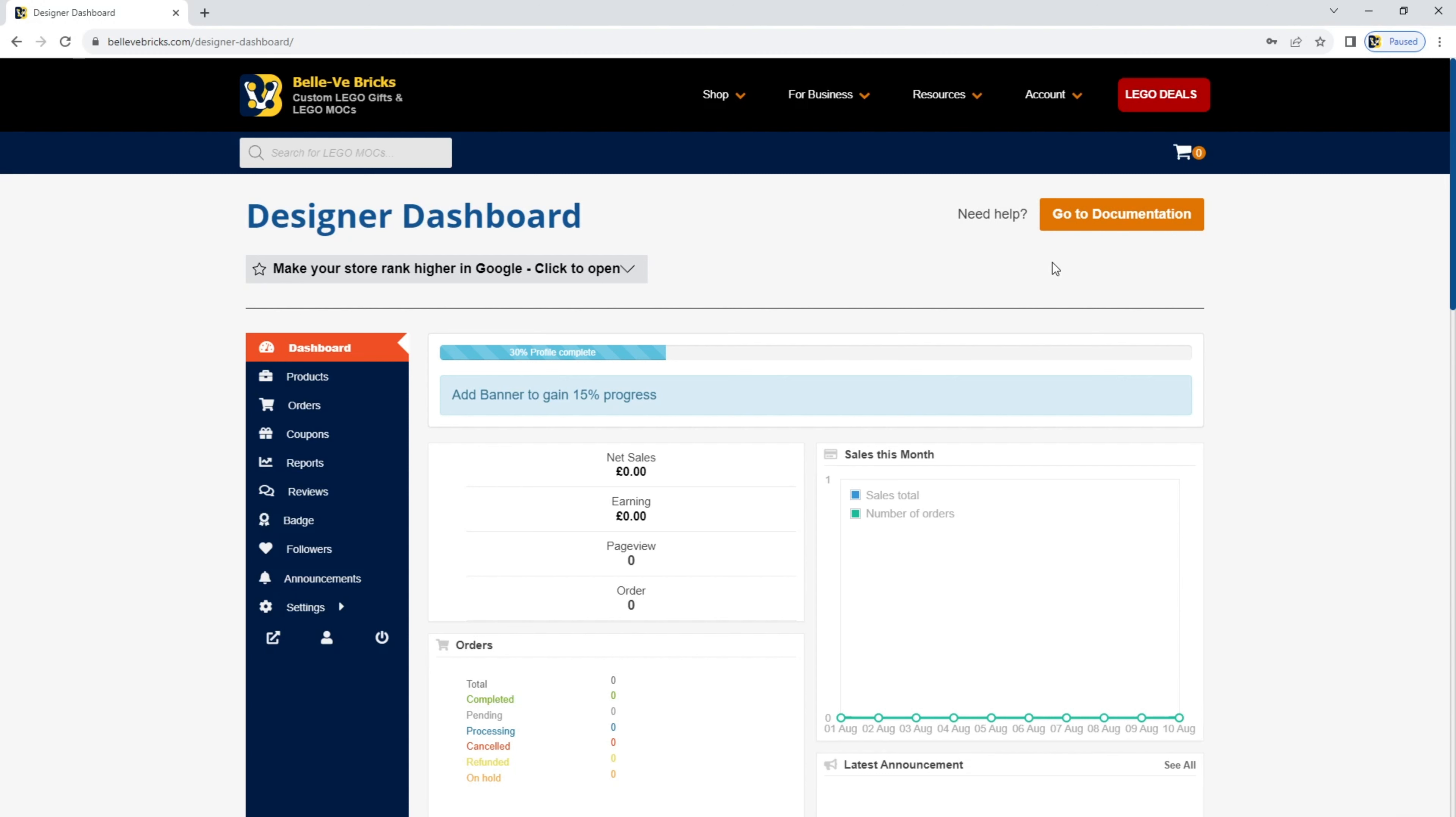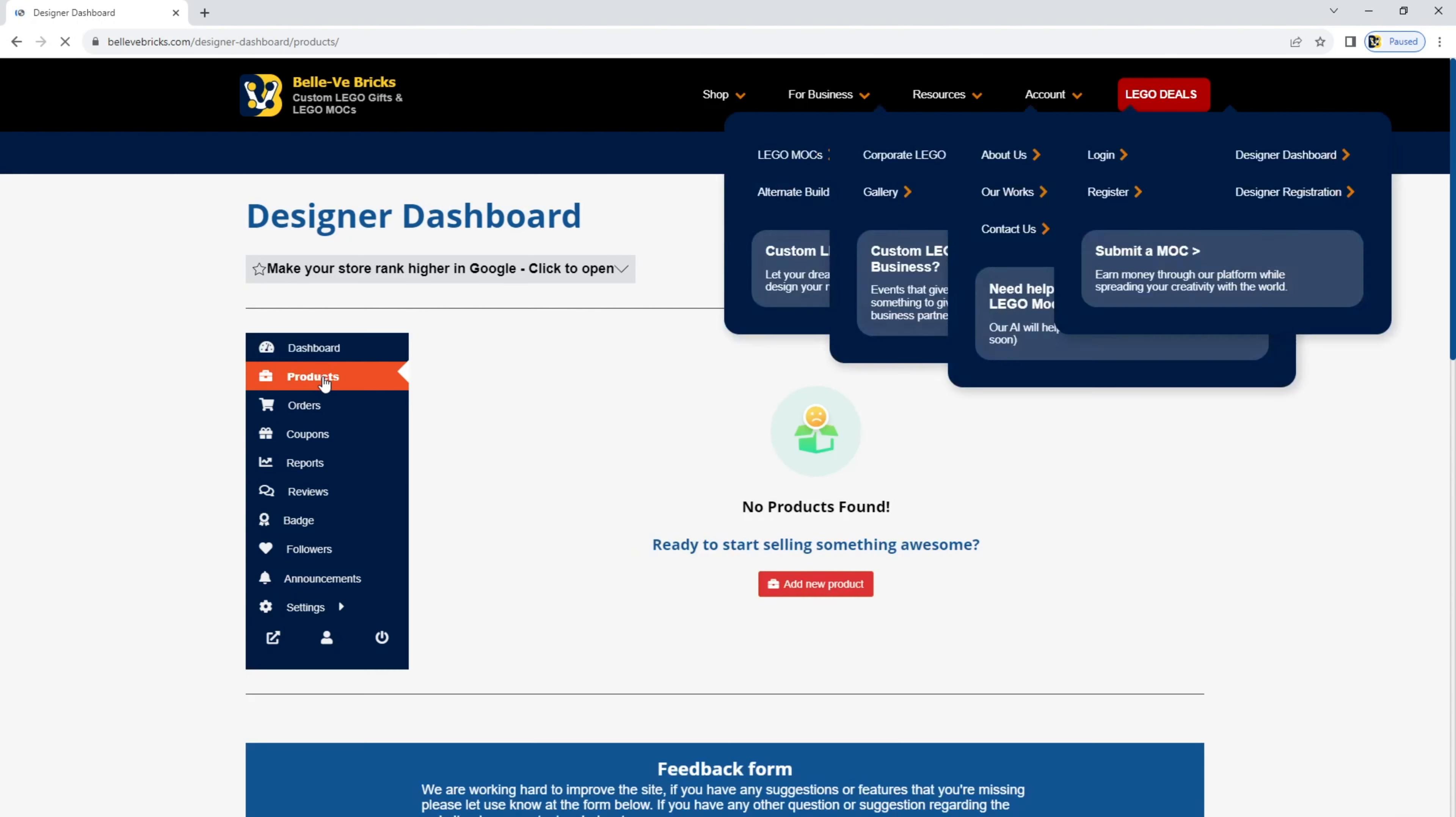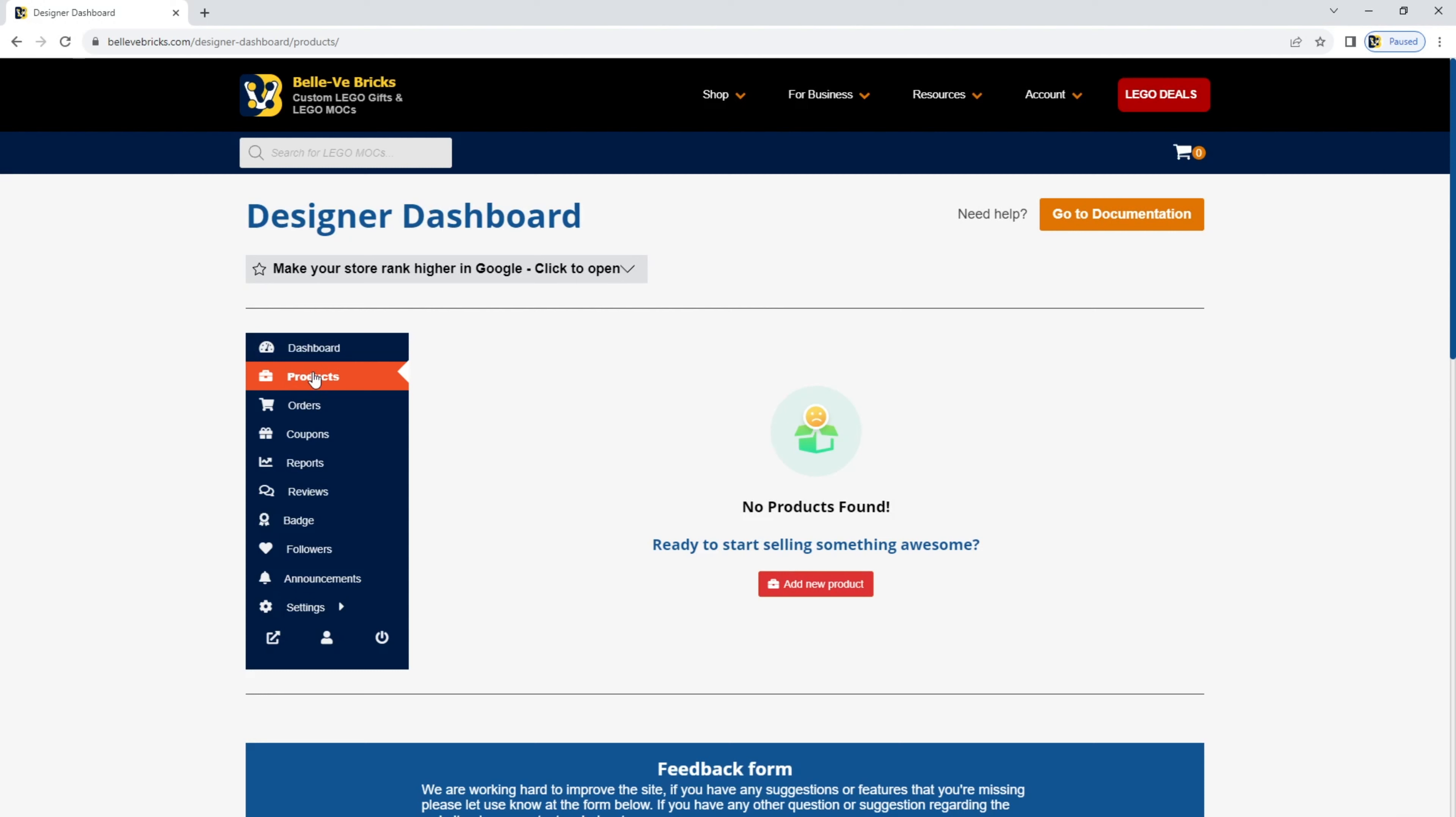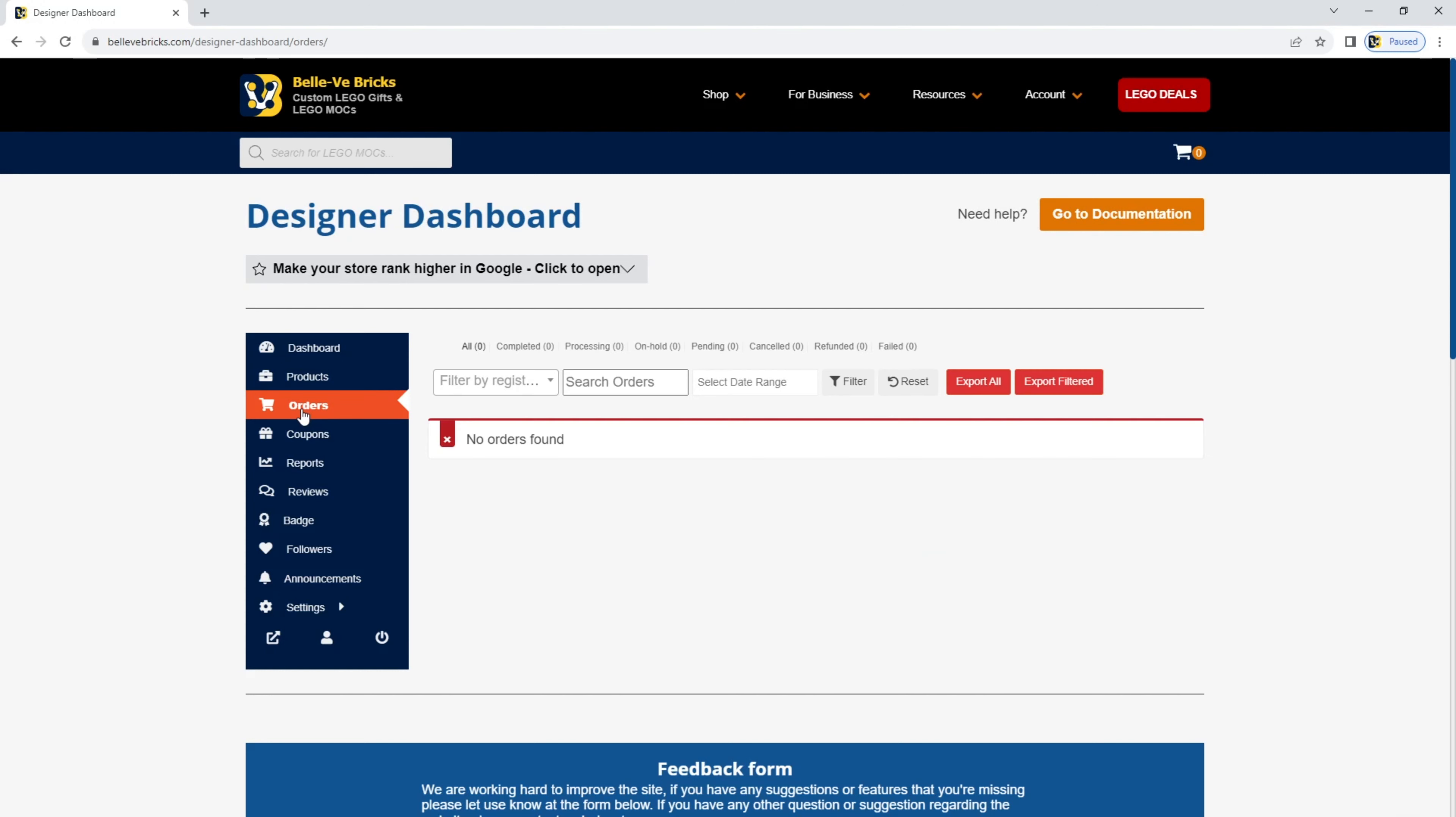As a quick overview, on the left-hand side, these are your options for your store. Dashboard is where you'll see your general sales. In products, you'll see the mocks that you've listed. It will appear in a long list on the right-hand side here. In orders, you'll see a list of all of your customers that have bought your mocks. These may be free or paid for mocks. You're free to list either.